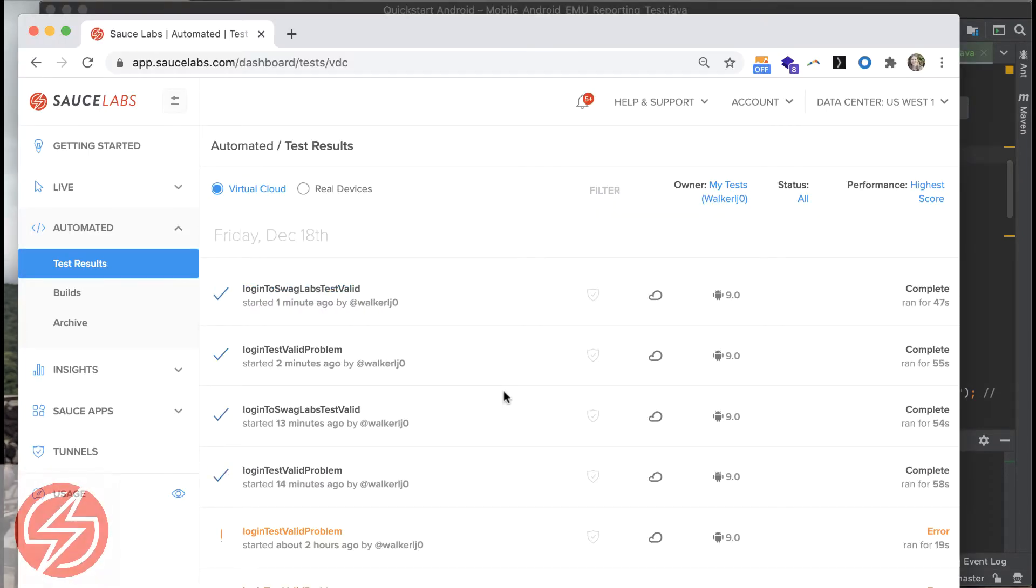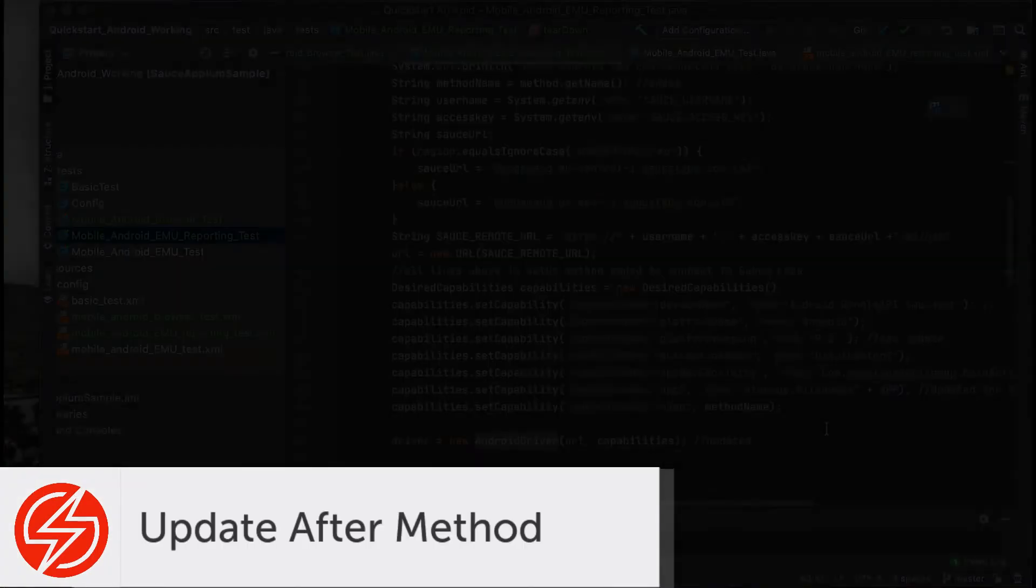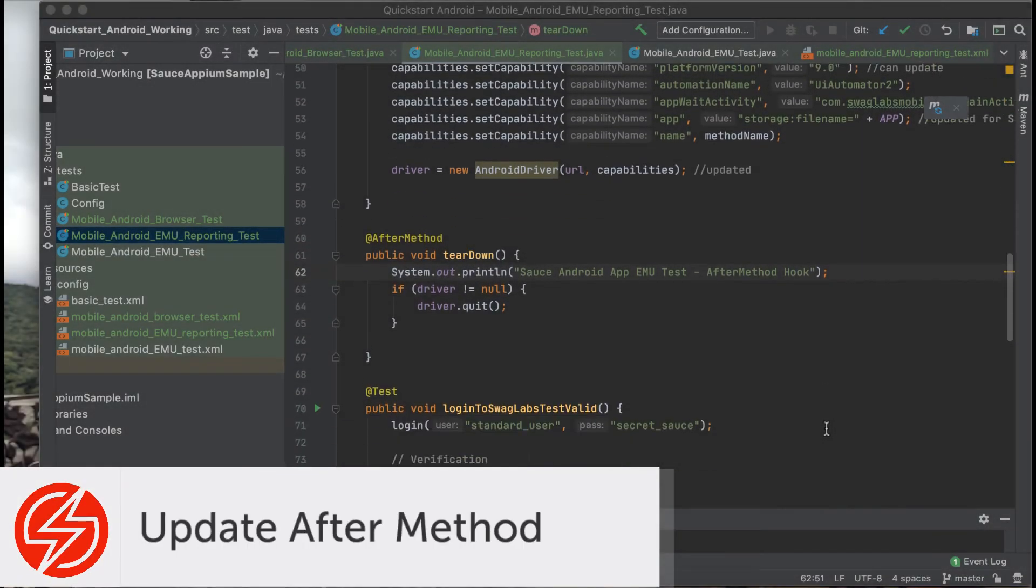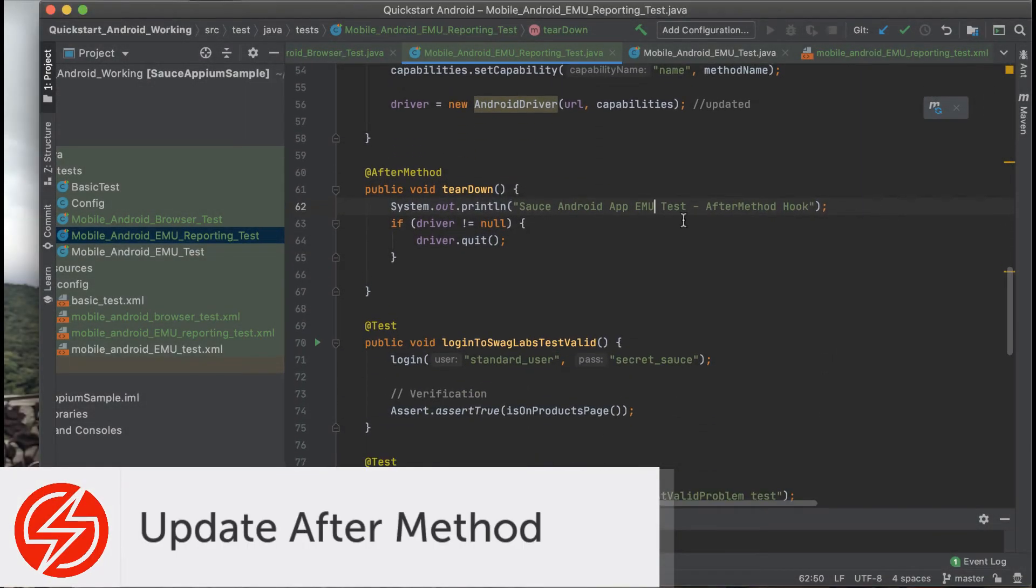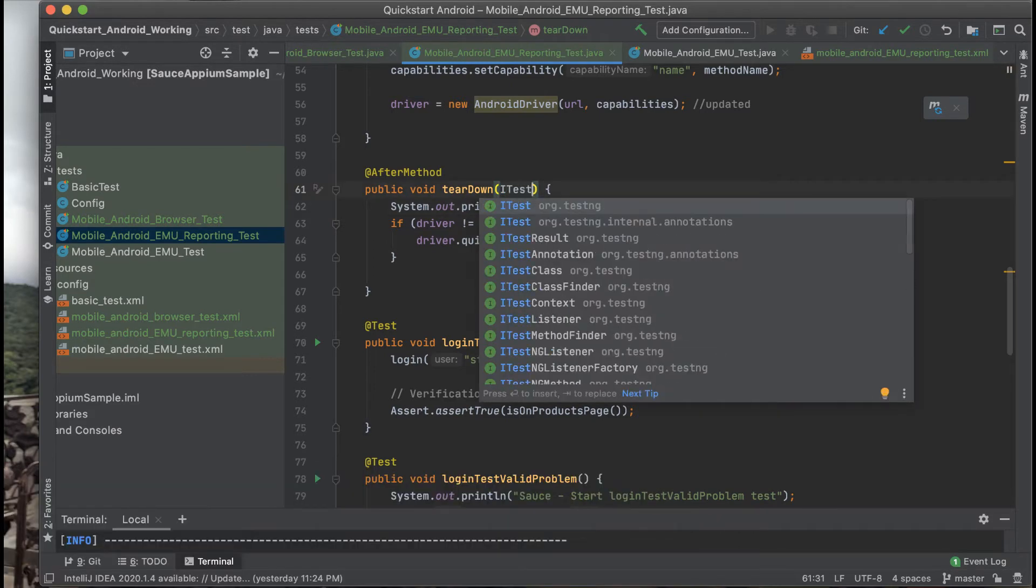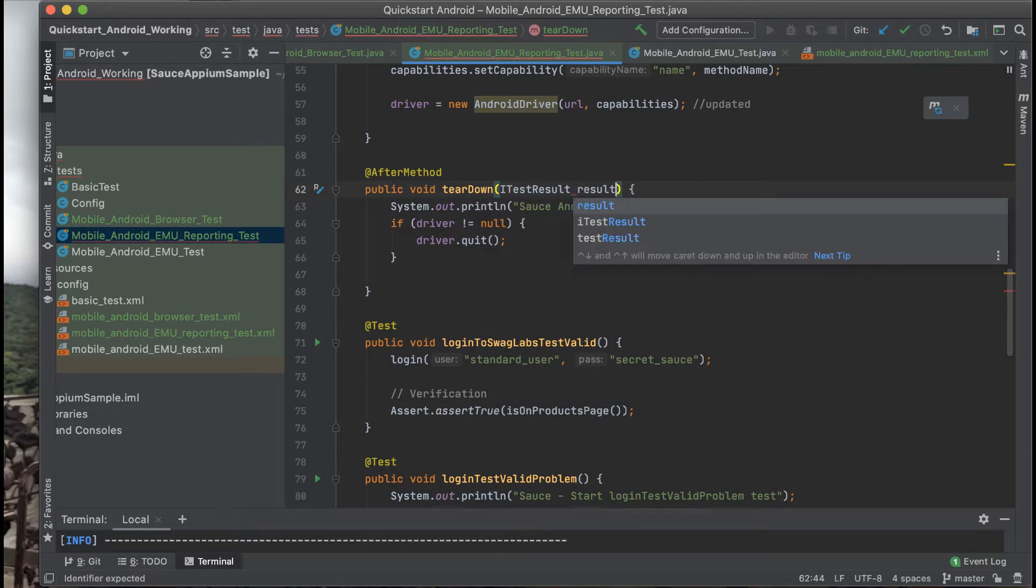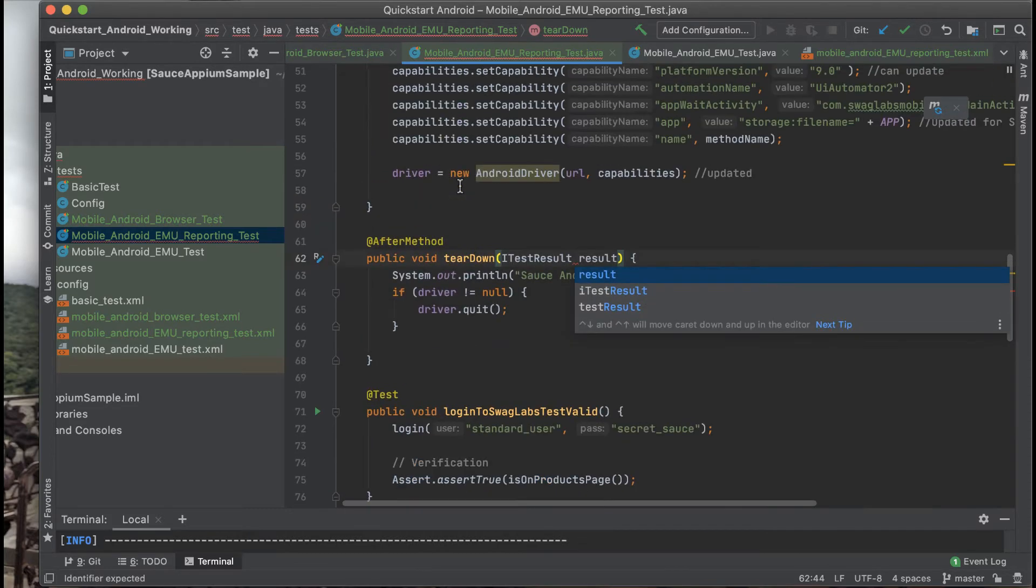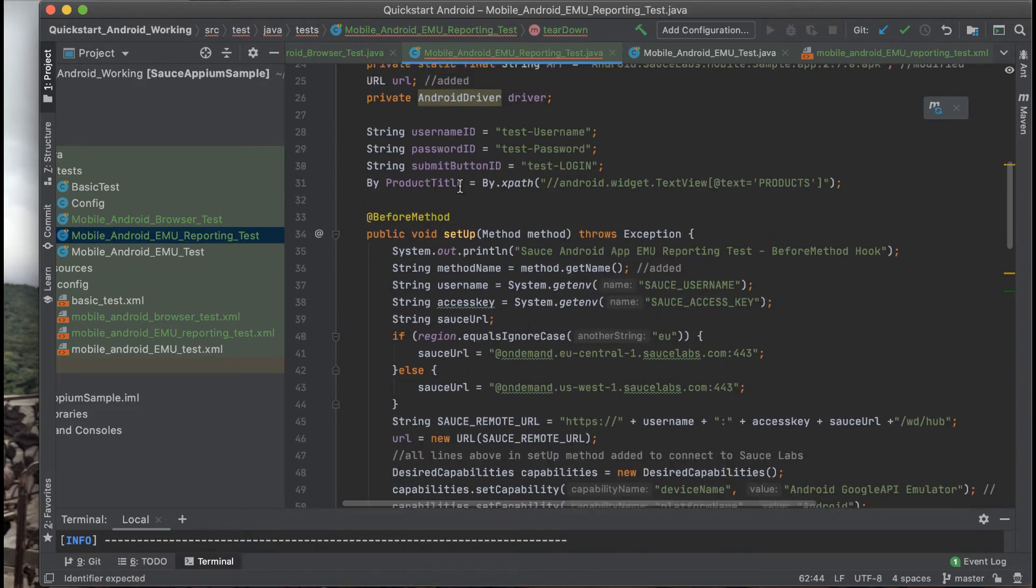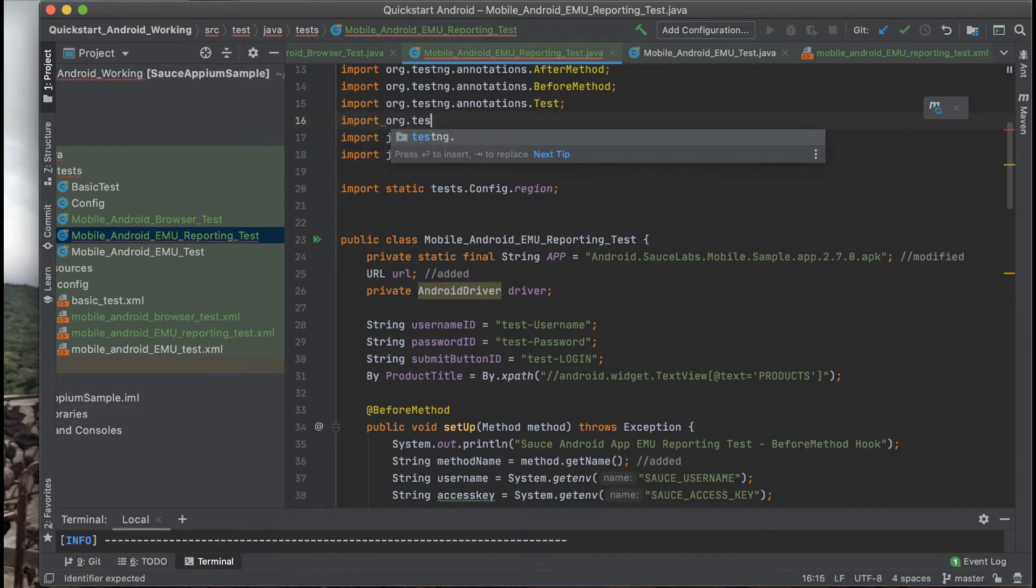Now what you're going to do is go into the after method annotation and update the teardown method there. We're going to name it the reporting test so we know the difference when we see the logs and add in iTestResult from the TestNG library, grabbing the result of the test that's running. You'll need to import it at the top.